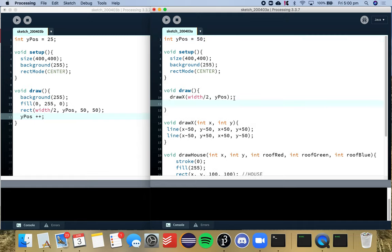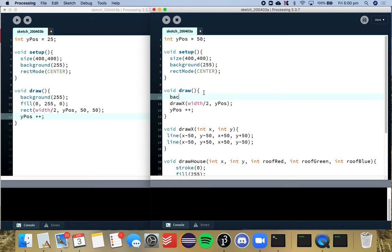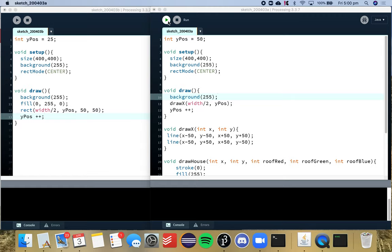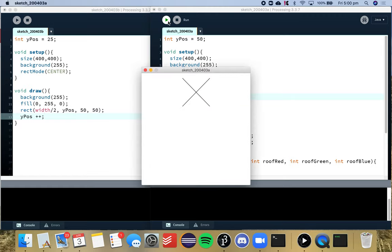We want to increment that variable each time just as we did with this first one and we want to refresh the background every time as well so that we remove any previous x's that we drew before this one. So we run that and it's just that simple.